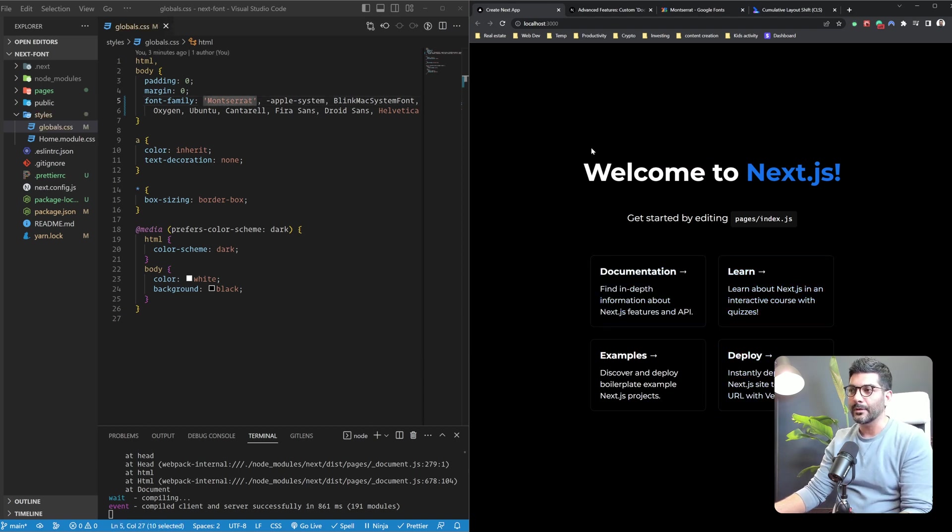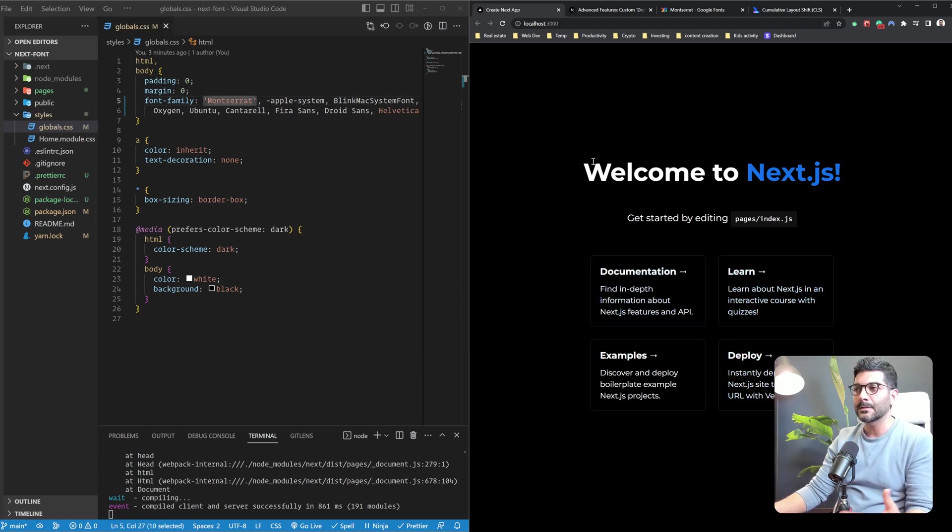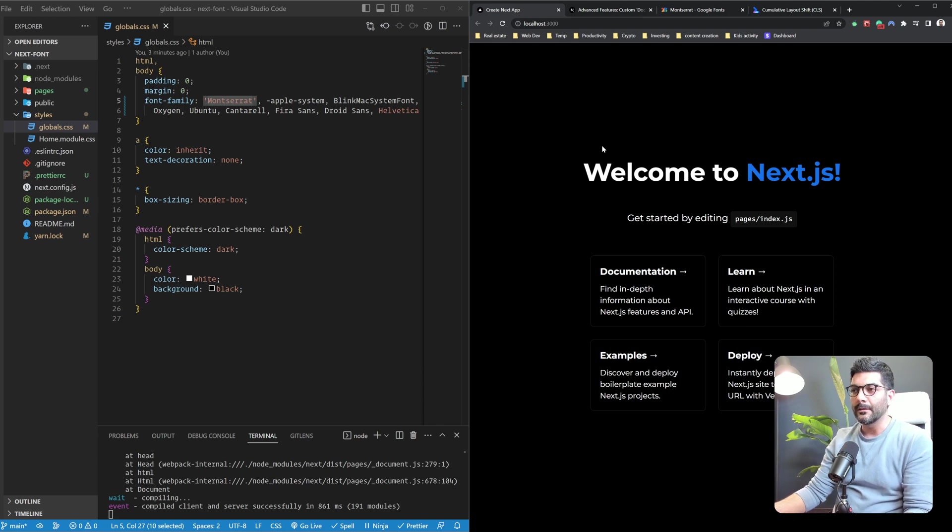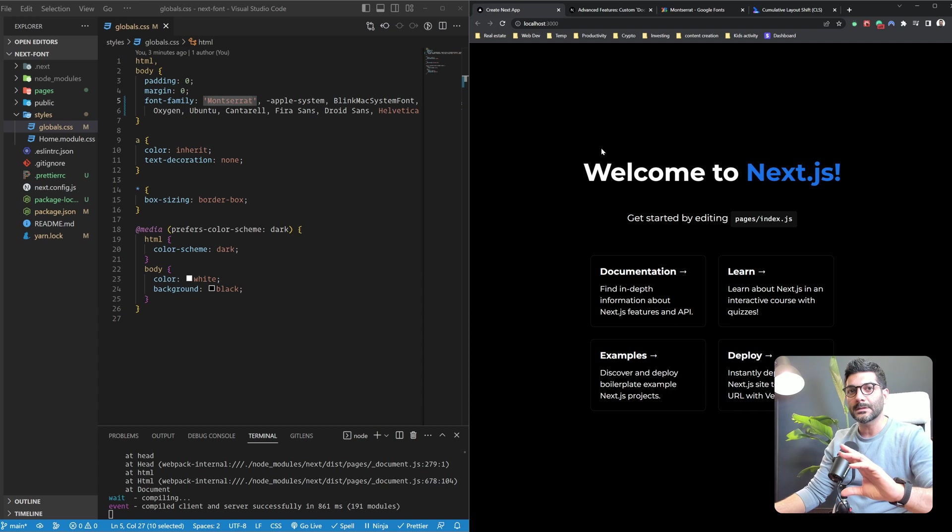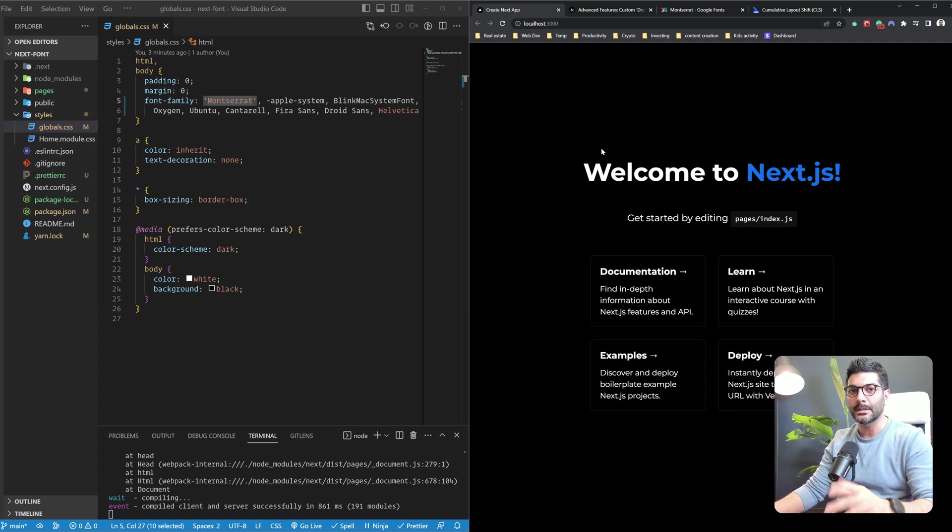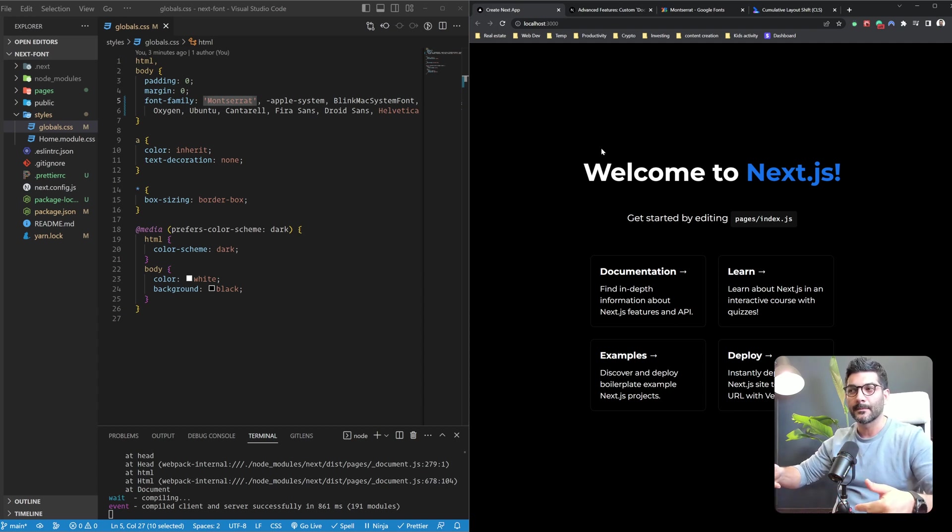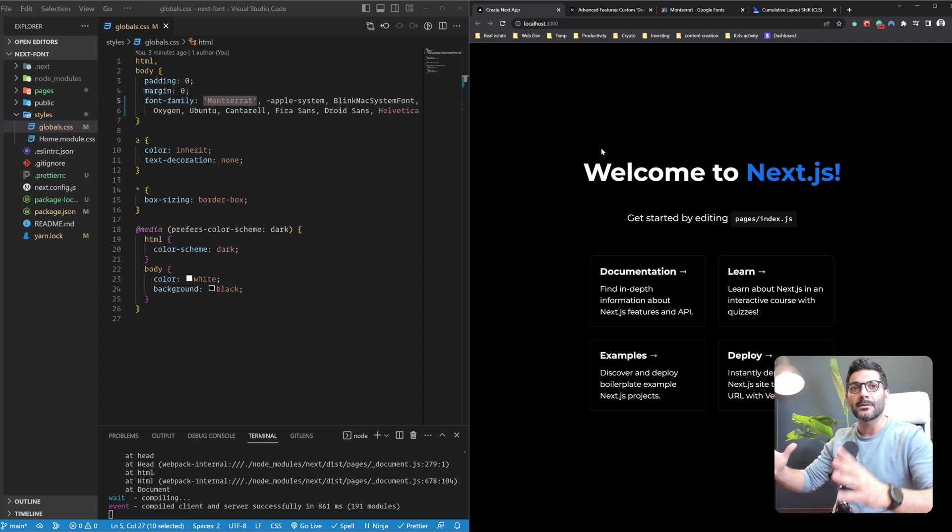This is technically working, but the problem is when a user visits your site, they're going to be shown the fallback font first. And then once your custom font is finished loading, the fonts are going to swap, which causes some layout shift on the page.